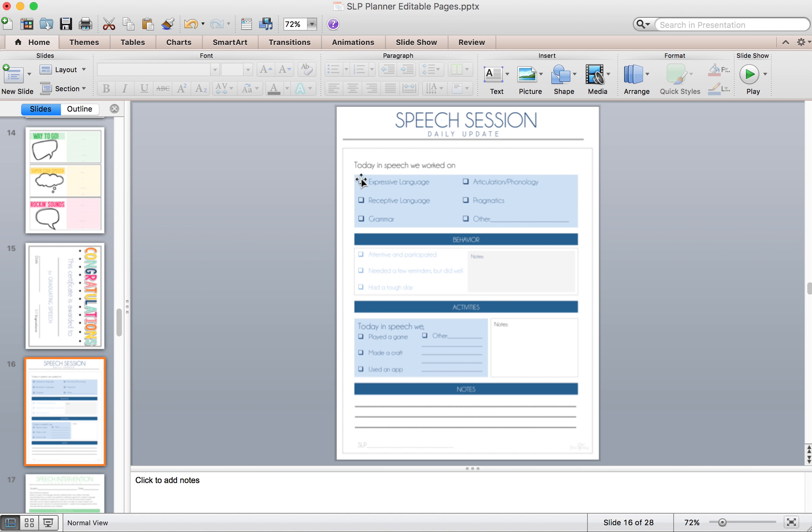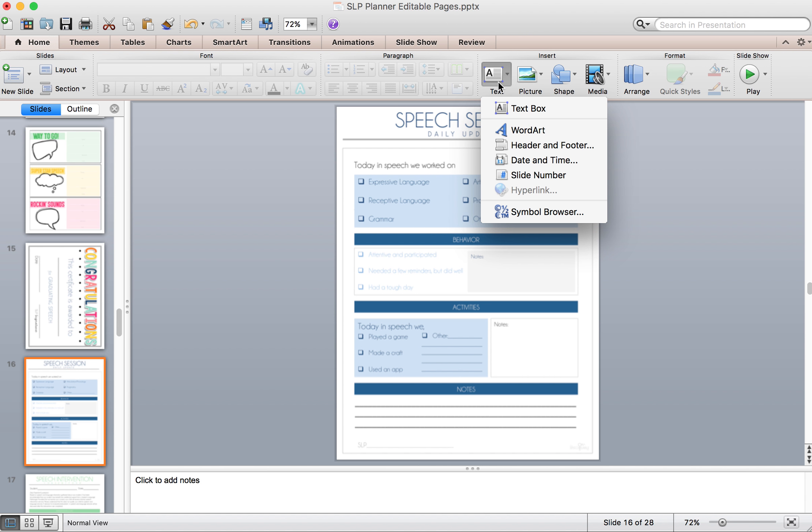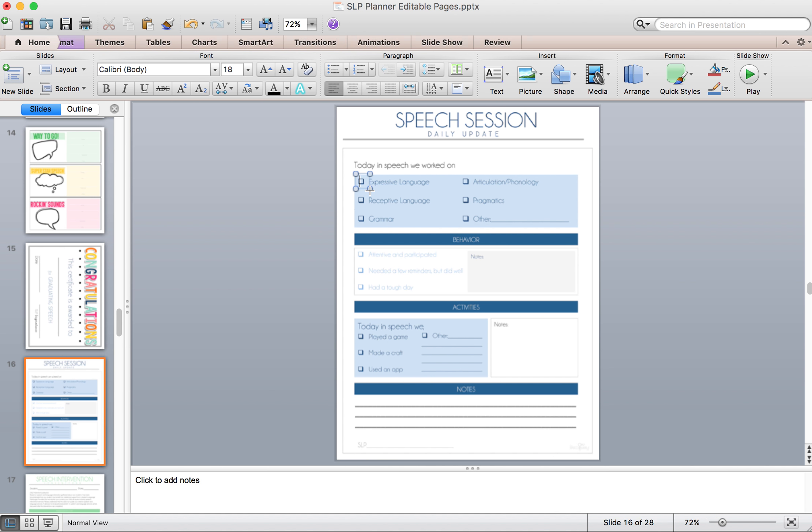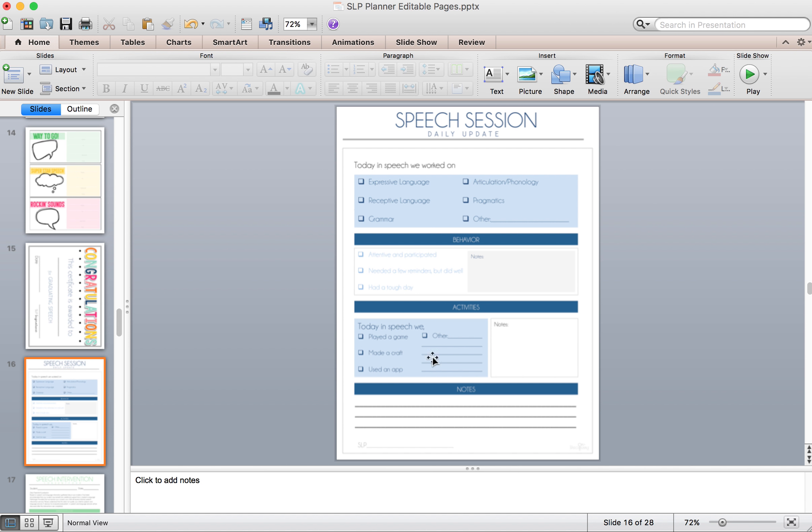You can just, if you wanted to check the boxes, text box again is your friend. Put a little text box over that and put an X. And that's one way that you can take care of that. Or you can delete it. Here are extra notes here for activities, notes, lines down here, section for behavior.